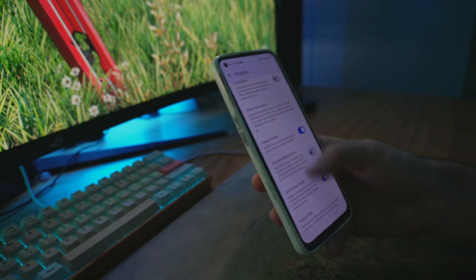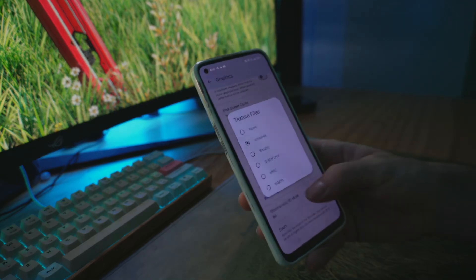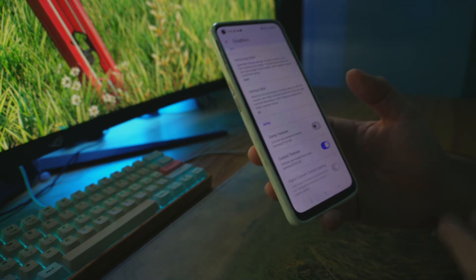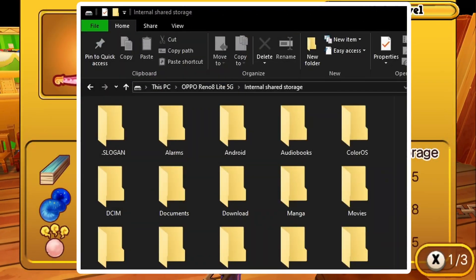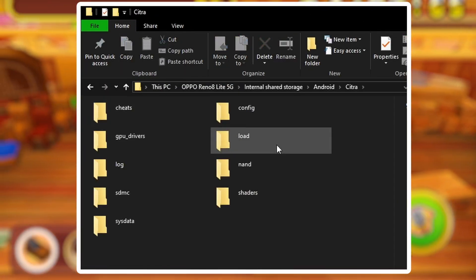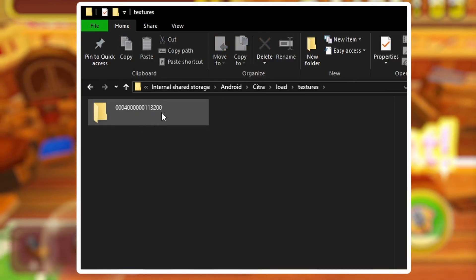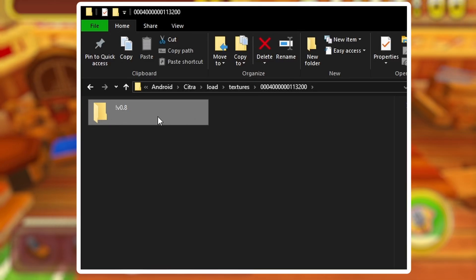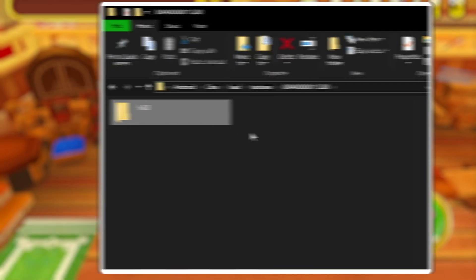You can also change your resolution and texture filter, and make sure you turn custom textures on. For enabling custom textures, you first need to connect your phone to your computer and transfer the textures into your custom folder location. Since we put Citra in Android, go to Citra, then Load, then Textures, then the Fantasy Life file, and place your HD textures in there. You should be good to go.